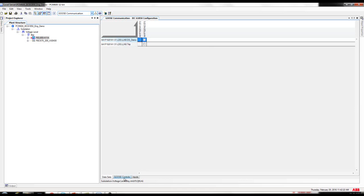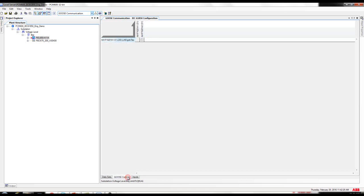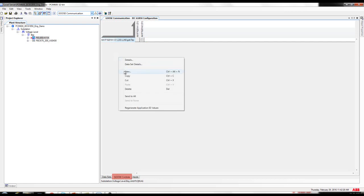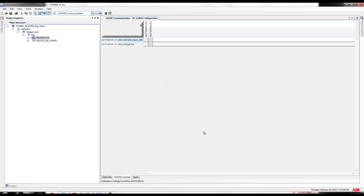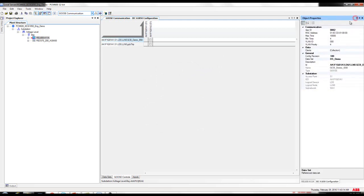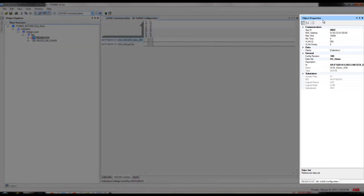The next step is to create the GOOSE control block. Click on the GOOSE control tab at the bottom, right-click, new. Choose the dataset that is going to be contained on this GOOSE control block — DSDemo in this particular case. There is no other option, only the GOOSE. Click OK, and now we have added the dataset to the GOOSE control block. If you want to make some changes to the properties of the GOOSE control block, go to the object properties on the right side of the software.